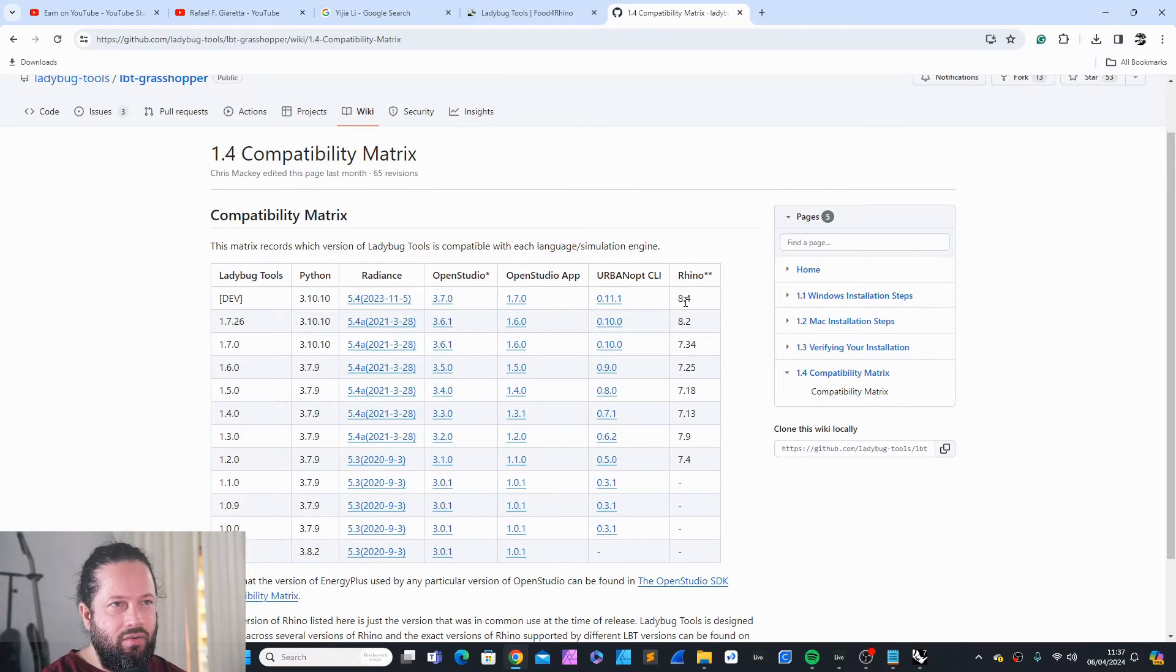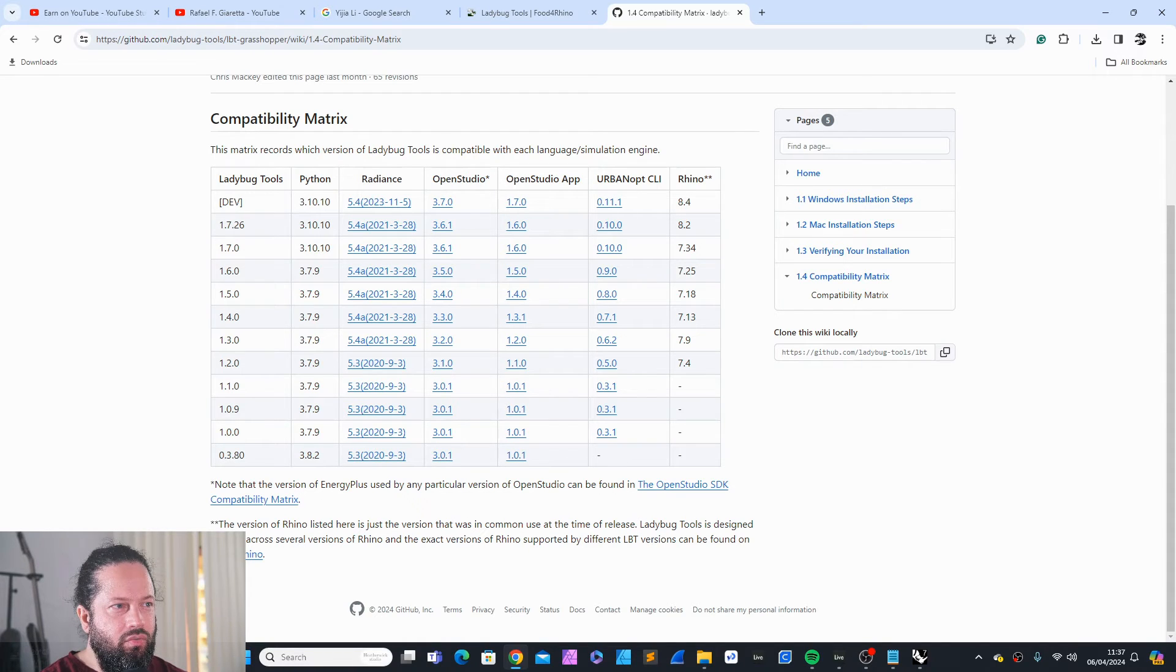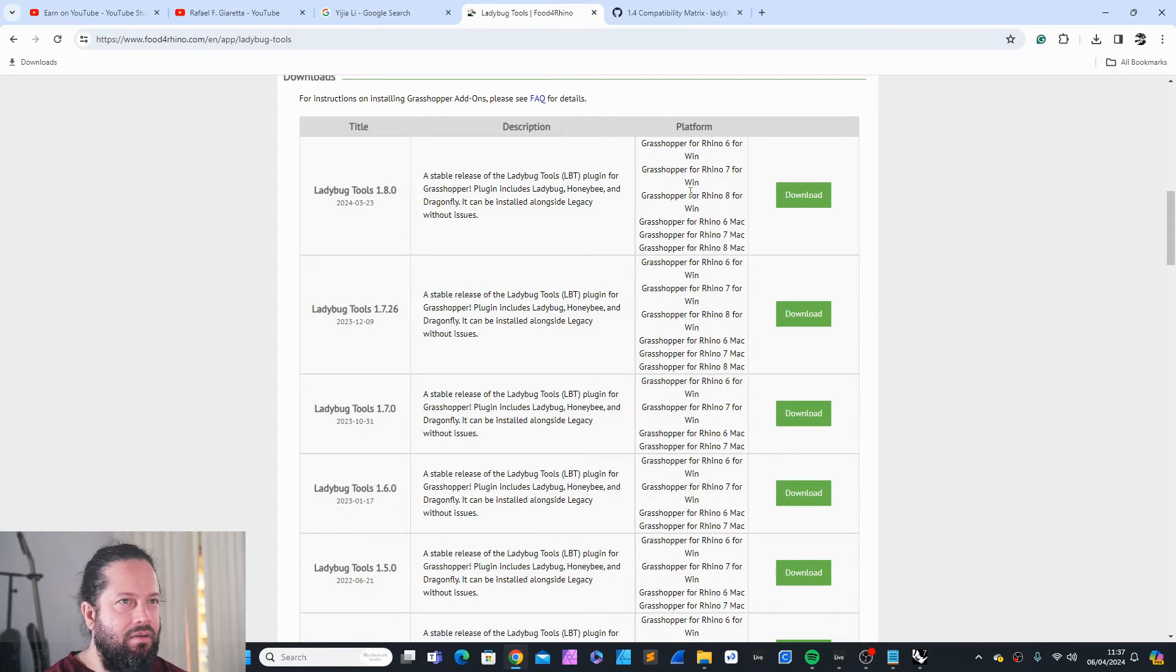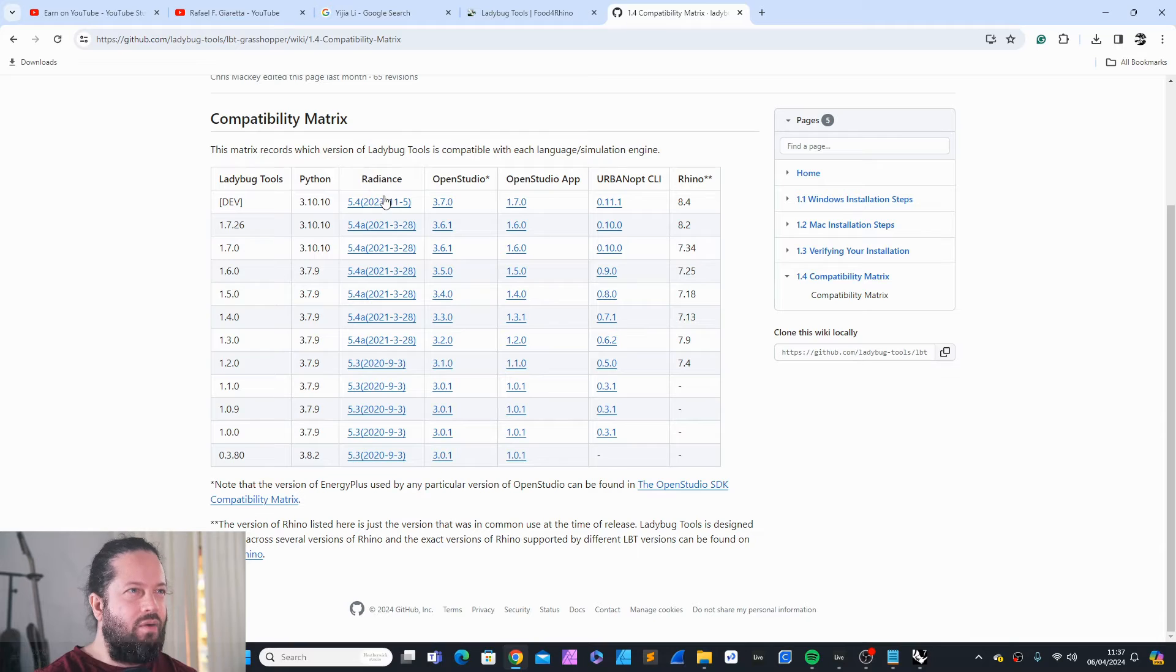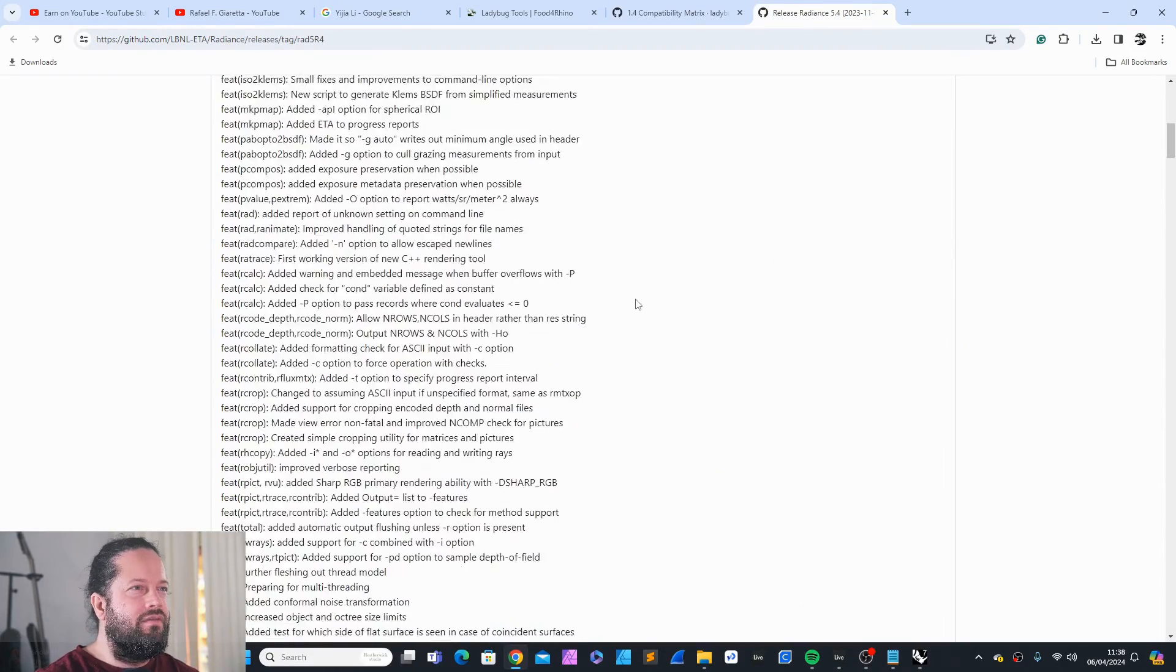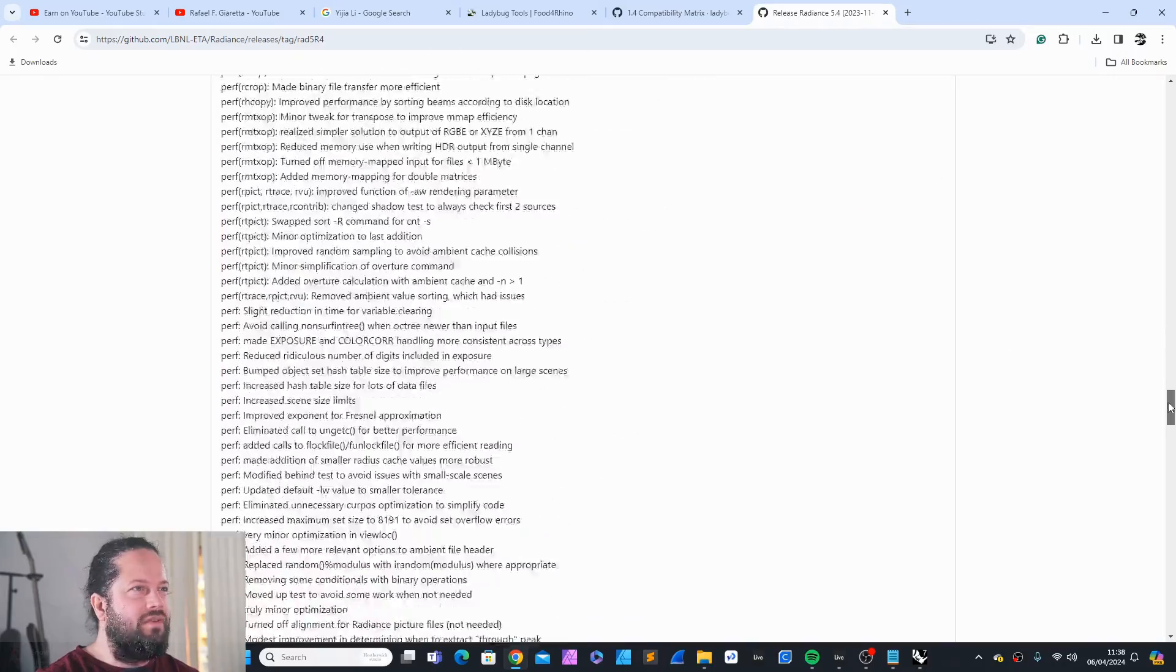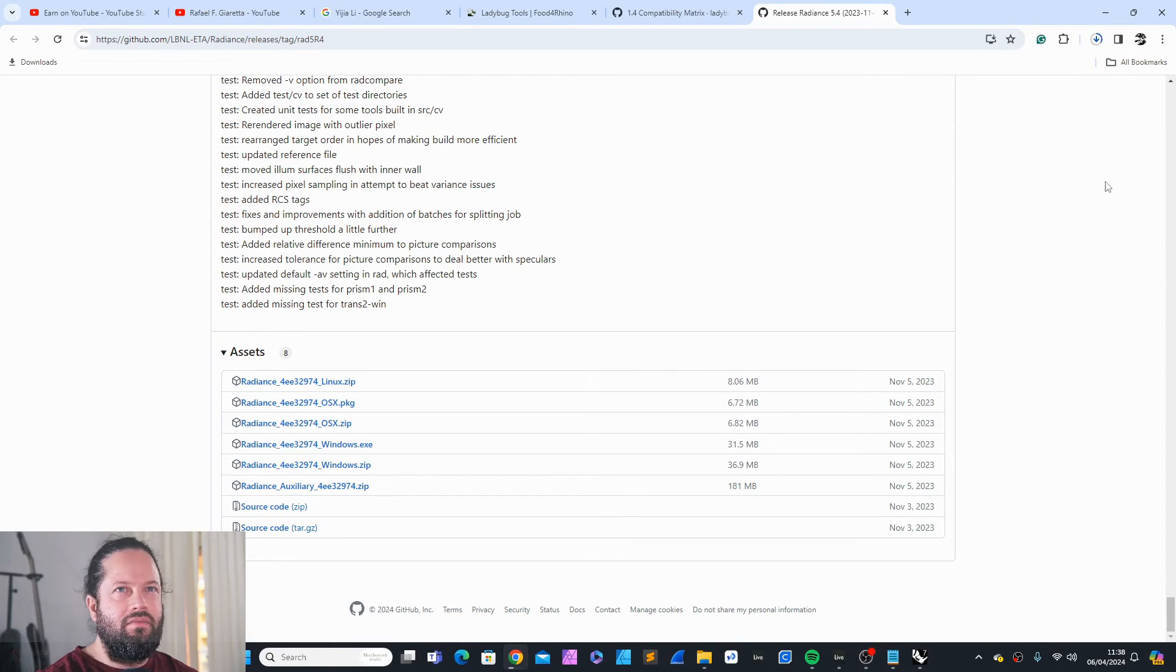By the way, here it says Rhino 8. I don't have Rhino 8. I have Rhino 7. But it doesn't matter. It says here Ladybug is designed to work across several versions of Rhino and the exact version of Rhino supported by different Ladybug versions can be found on Food for Rhino. Going back here, you can see it supports Rhino 6, 7, 8. So, how are we gonna continue? I would probably try to install this first. Radiance. Then we'll see if it works or not. Right click, features, bug fixes. I don't think it makes a big difference, but why not have the new version? I just use the Windows exe file to install it.